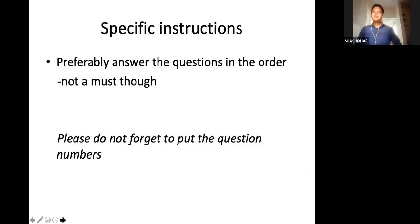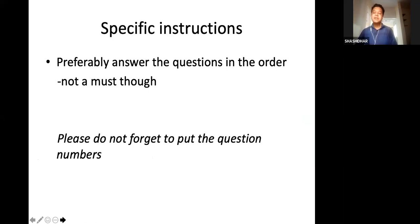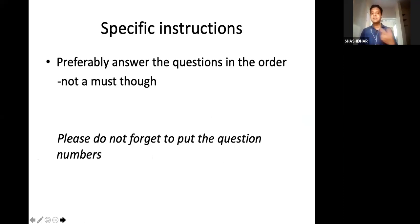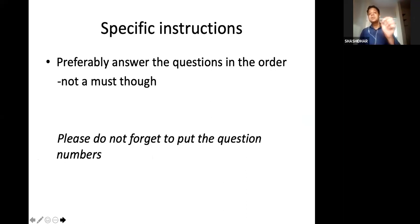Once you start answering, it is always preferable to answer the questions in order: one, two, three, four, and so on. But this is not a hard and fast rule — if you are not comfortable with one question and want to go to the next, do that. But see that you put the question number appropriately and correctly, and please do not forget to put the question number in the answer booklet.